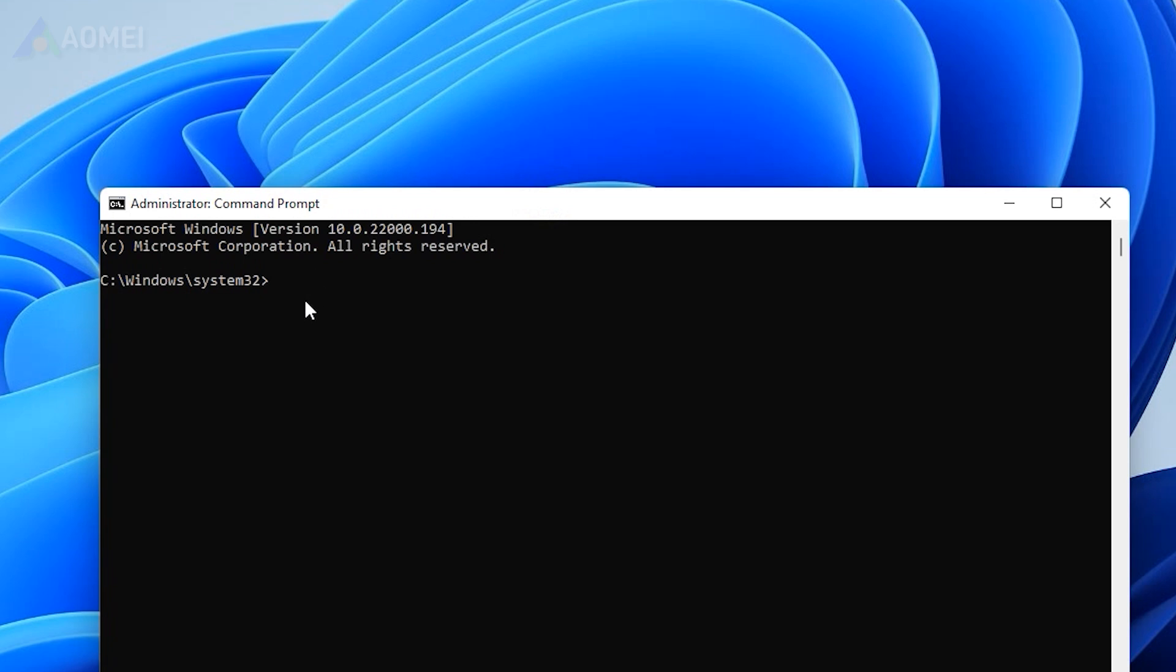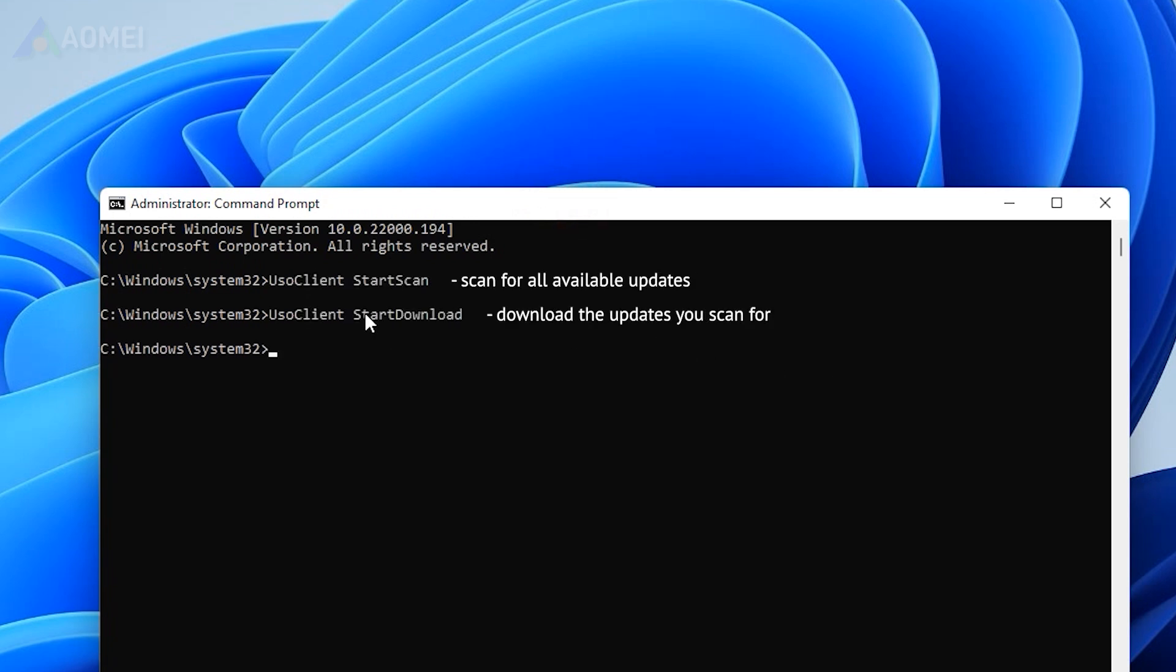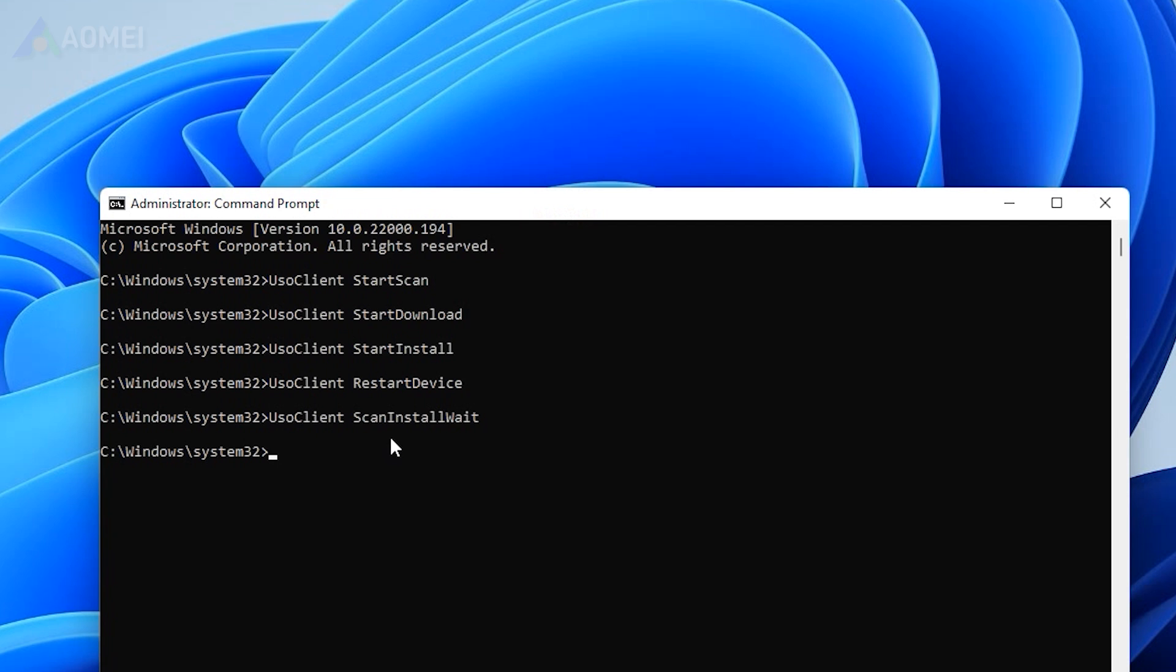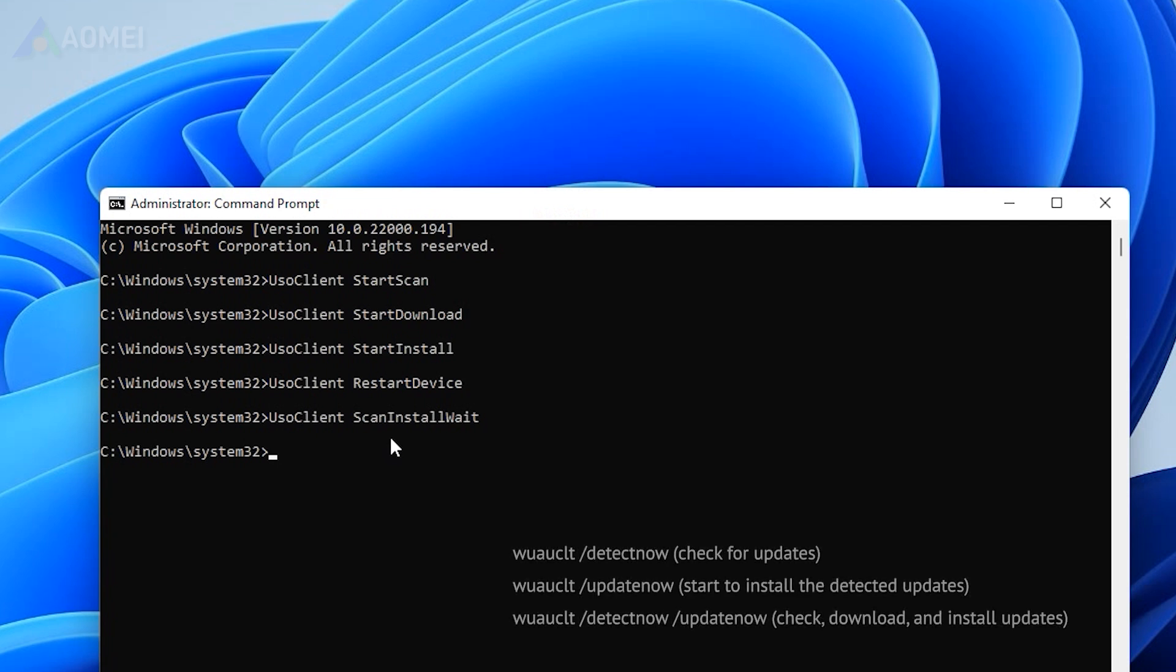Type the following command lines and press Enter after each. For older versions like Windows 8, you need to enter another commands one by one.